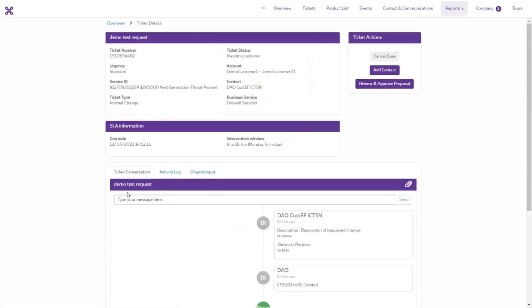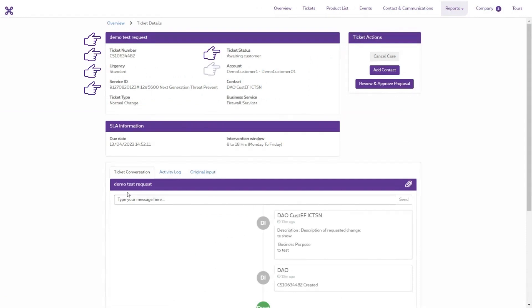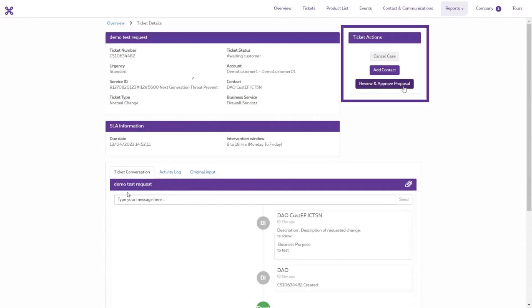Click the ticket to go to the details. You are shown the block with Ticket Actions. Click Review and Approve Proposal.